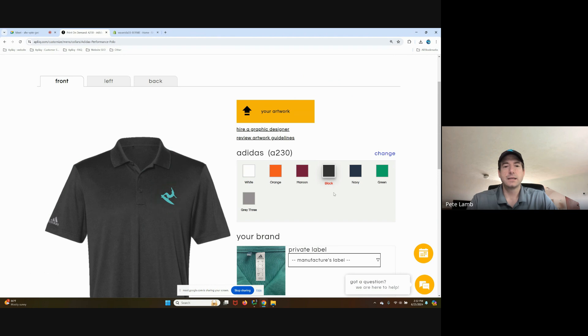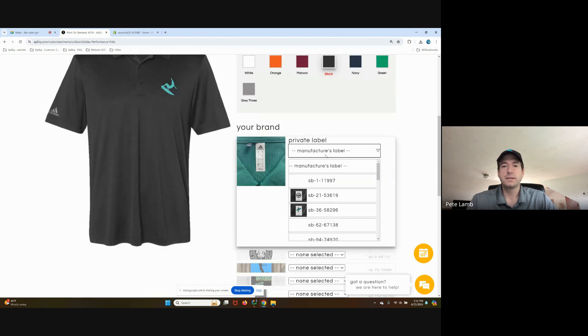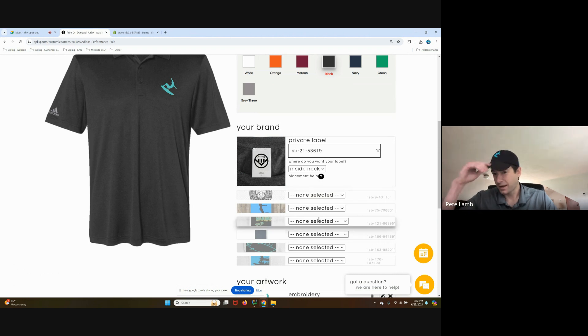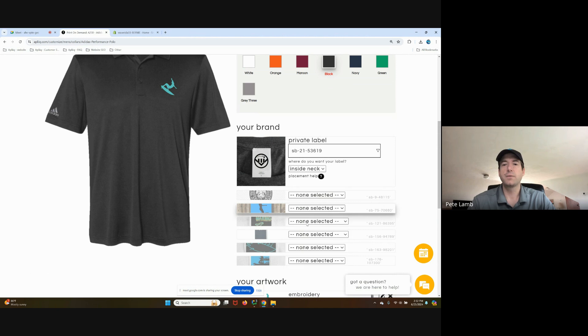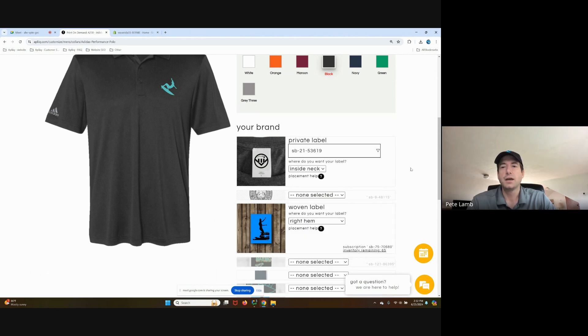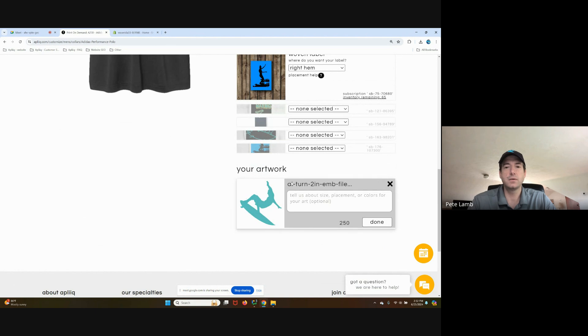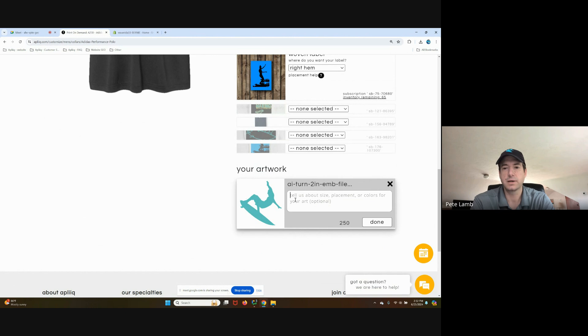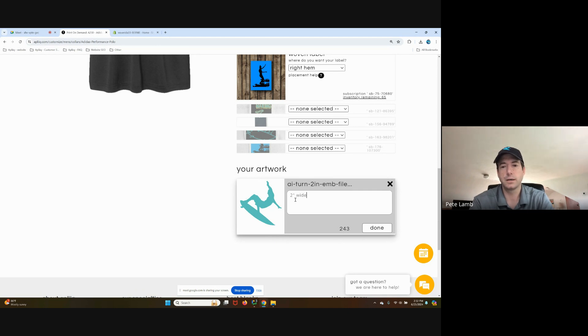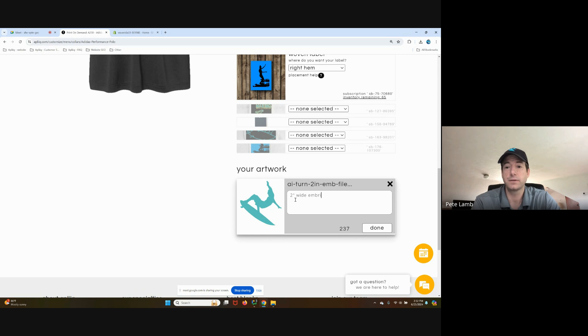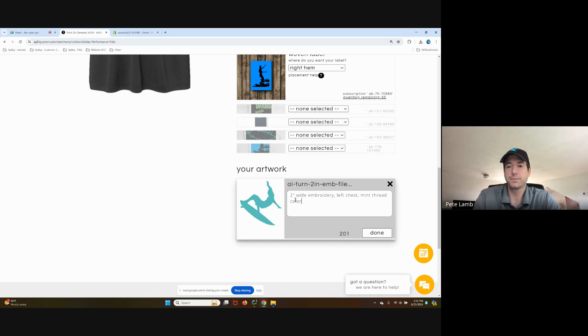And to follow the best practices, if I wanted to add any of my labeling services and my woven label to the product design, I recommend doing that first and always adding the note to help inform the artwork approval process when the product design is first ordered. This is a two inch wide embroidery, so I'm going to add a note: two inch wide embroidery. I want this to go on the left chest. And this is a mint thread color. Excellent.